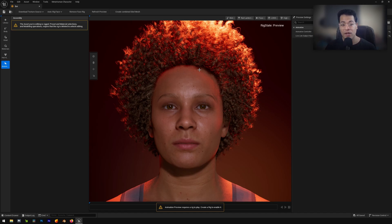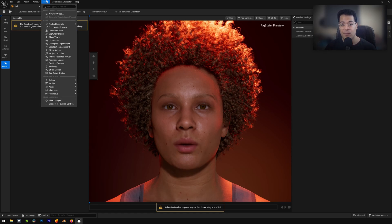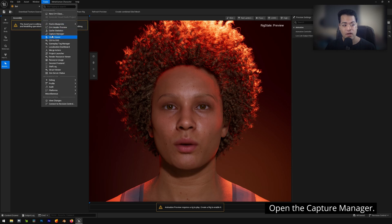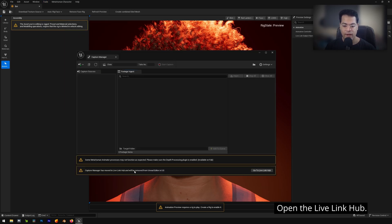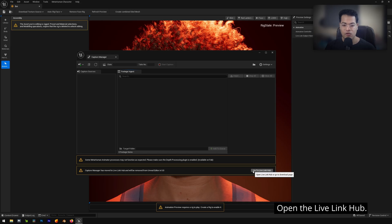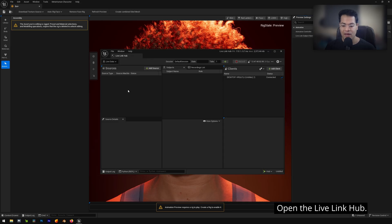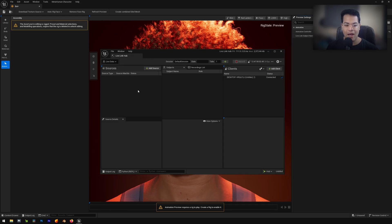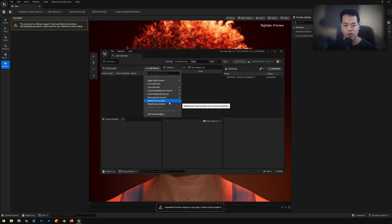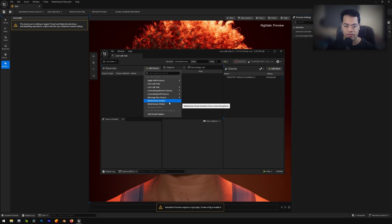So here we need to open up the capture manager. Go to tools, open up the capture manager. We can click right here. This is going to open up the live link hub. Now let's go to add source and you need to add a source here. We're going to add a MetaHuman audio source. This is basically the live microphone data.